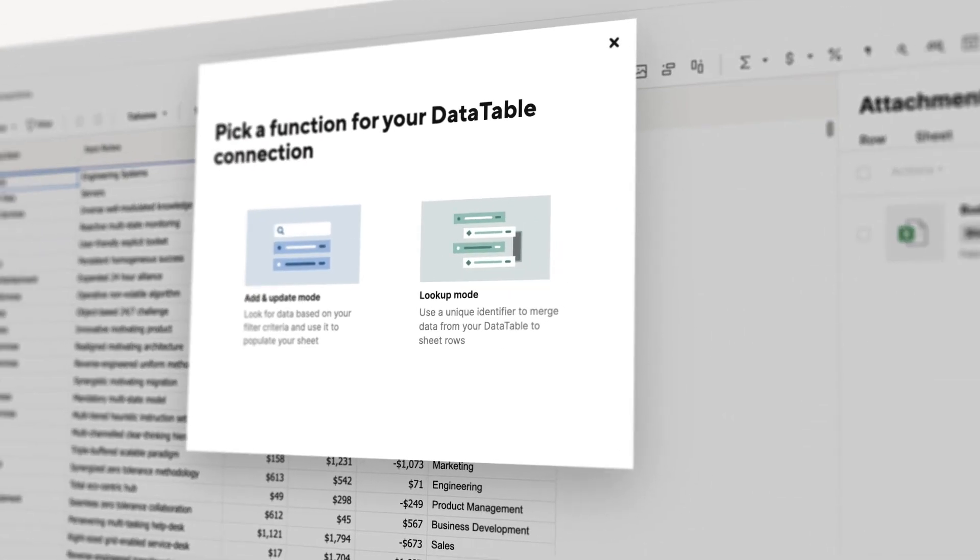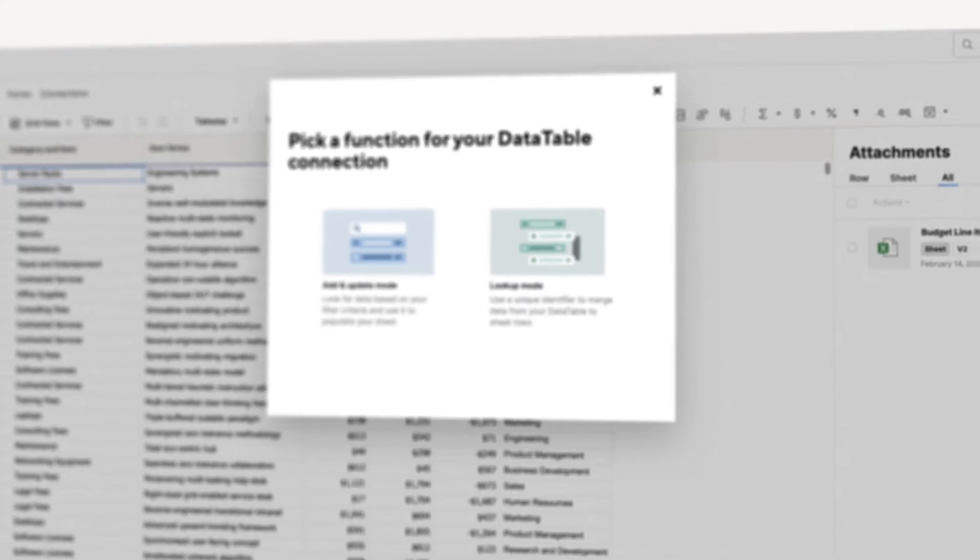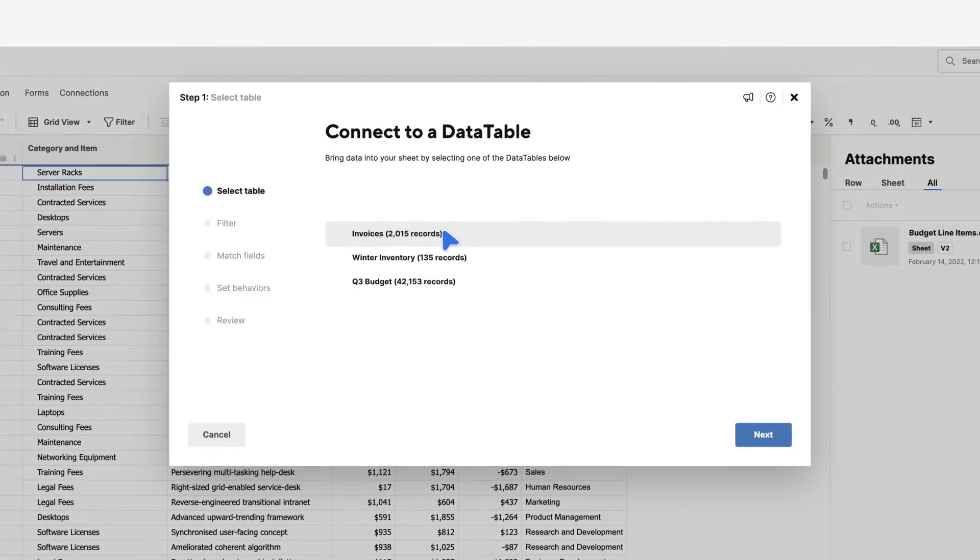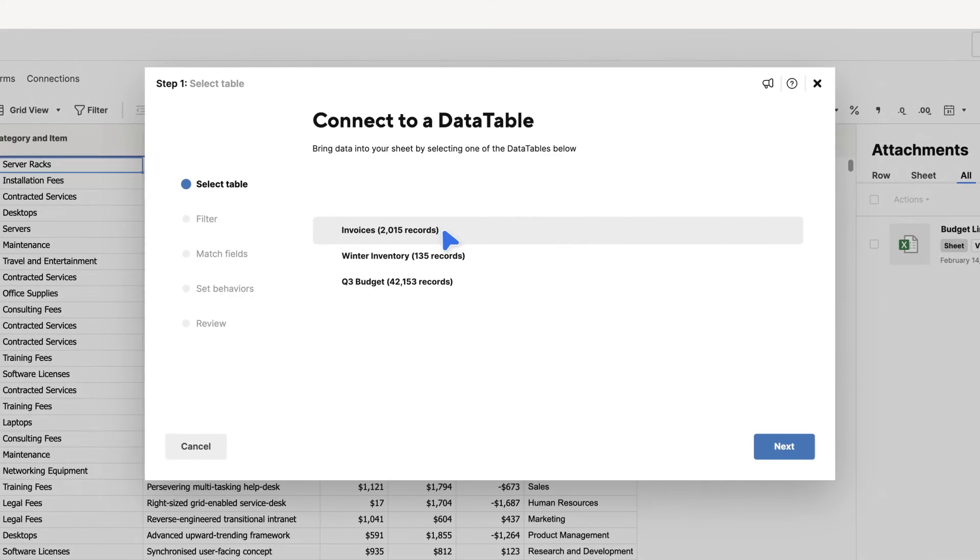You'd use Lookup Mode when you want to merge data using a unique identifier from your Data Table to the sheet rows. These identifiers might be part numbers, transaction records, or product SKUs. The Add and Update Mode wizard walks you through the process.